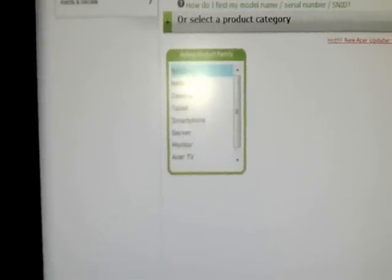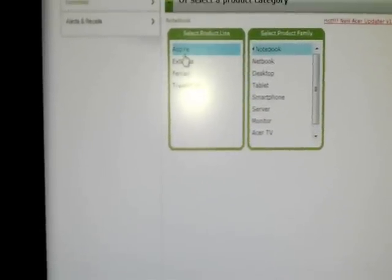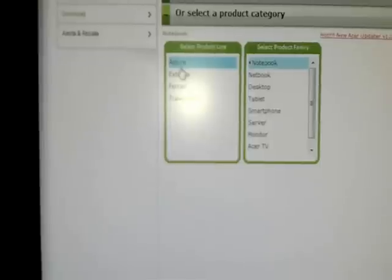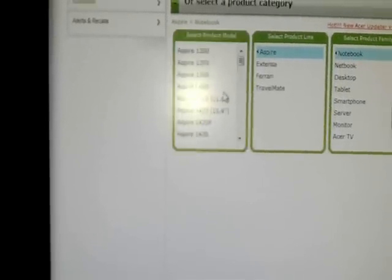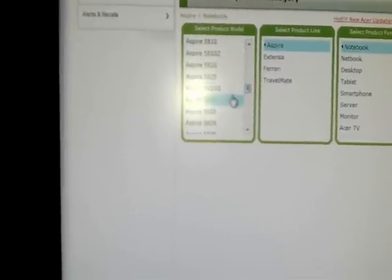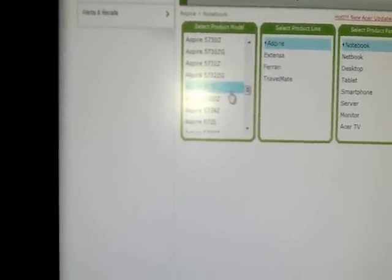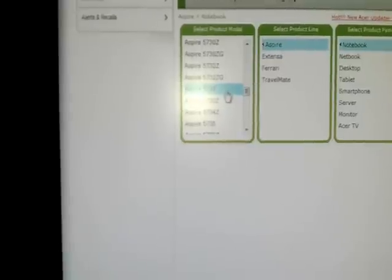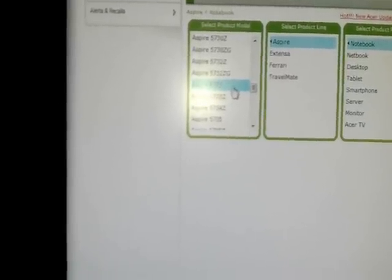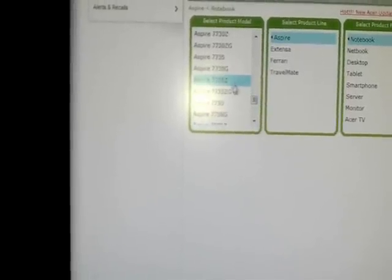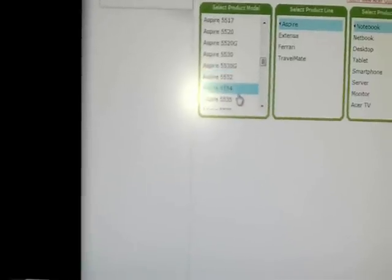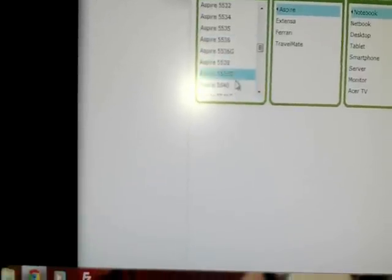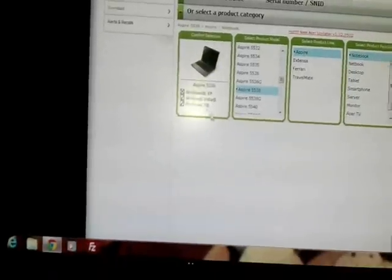As it is a notebook, I click at the notebook. It is Aspire group in the Aspire. I click at Aspire and now I have to choose the model number. My model number is 5538, it could be different for you. I have to search. Here is 5538, I have to click on this.